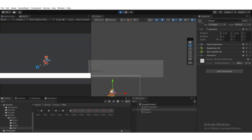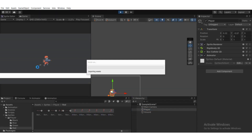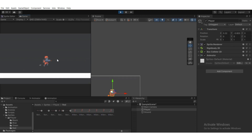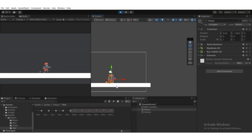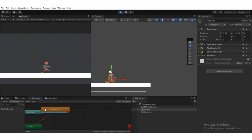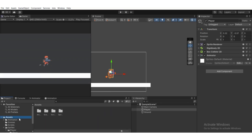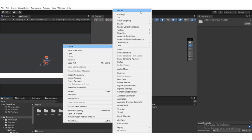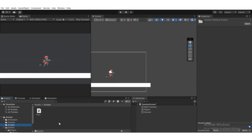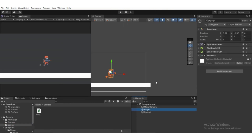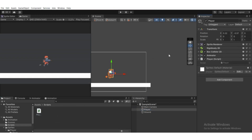Now if we hit Play, it will play the running animation and the player will fall to the ground due to gravity. In the Animator tab, Player_Run is looping by default. We need to create a script for the movement. Go to Assets, right-click, create a folder named Scripts, open it, right-click, create a C# script, and call it Player.